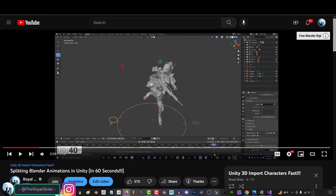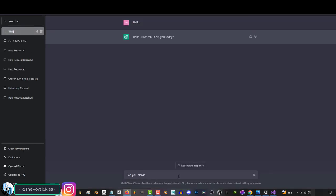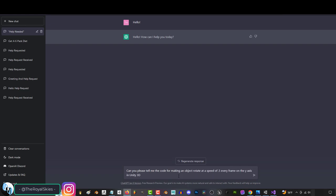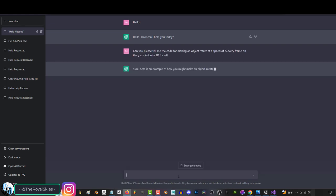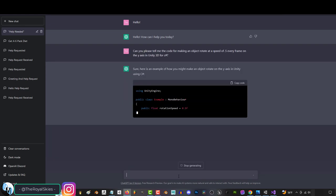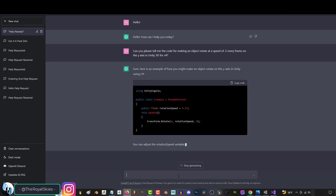So, I asked it, what would the C Sharp Unity 3D code look like if I wanted to rotate and spin an object on the Y axis at a speed of 0.5 every frame? And, to my surprise, it gave me this.